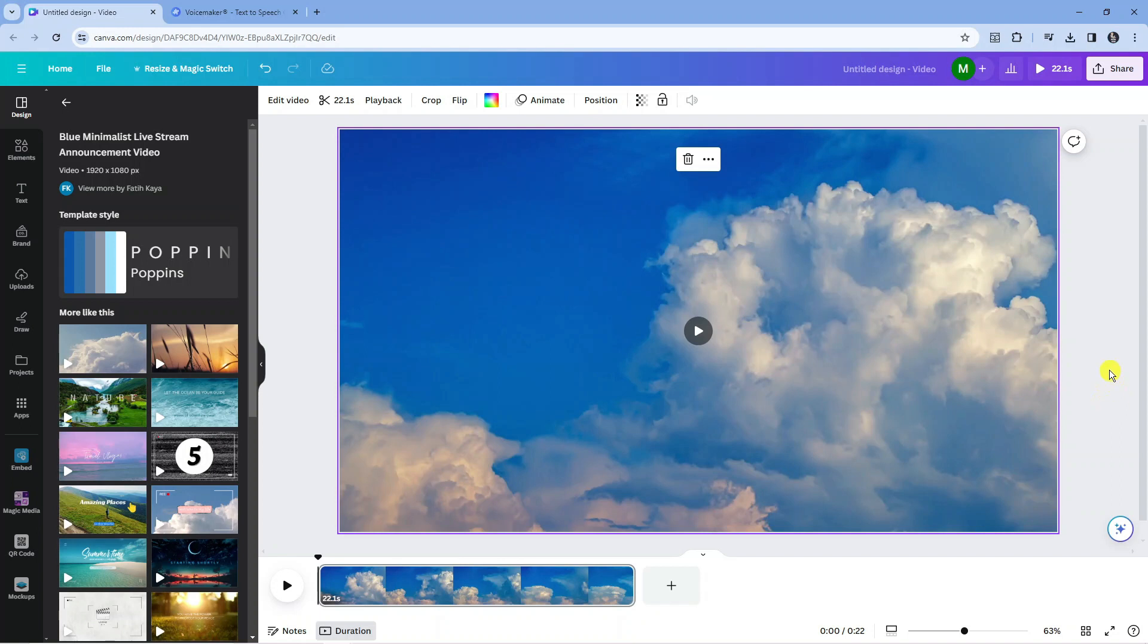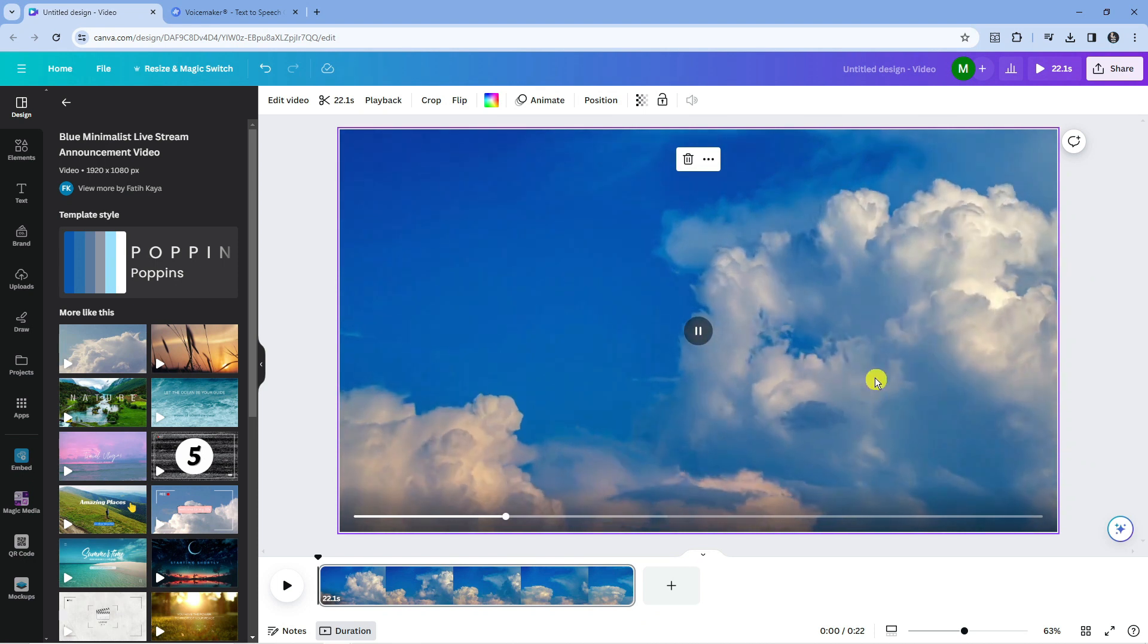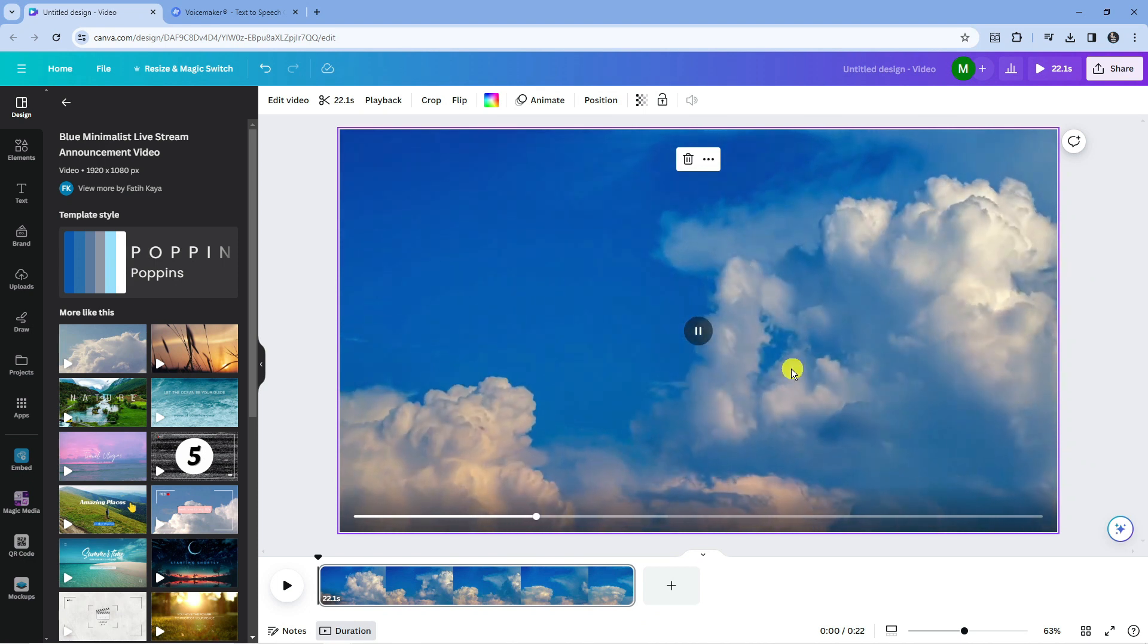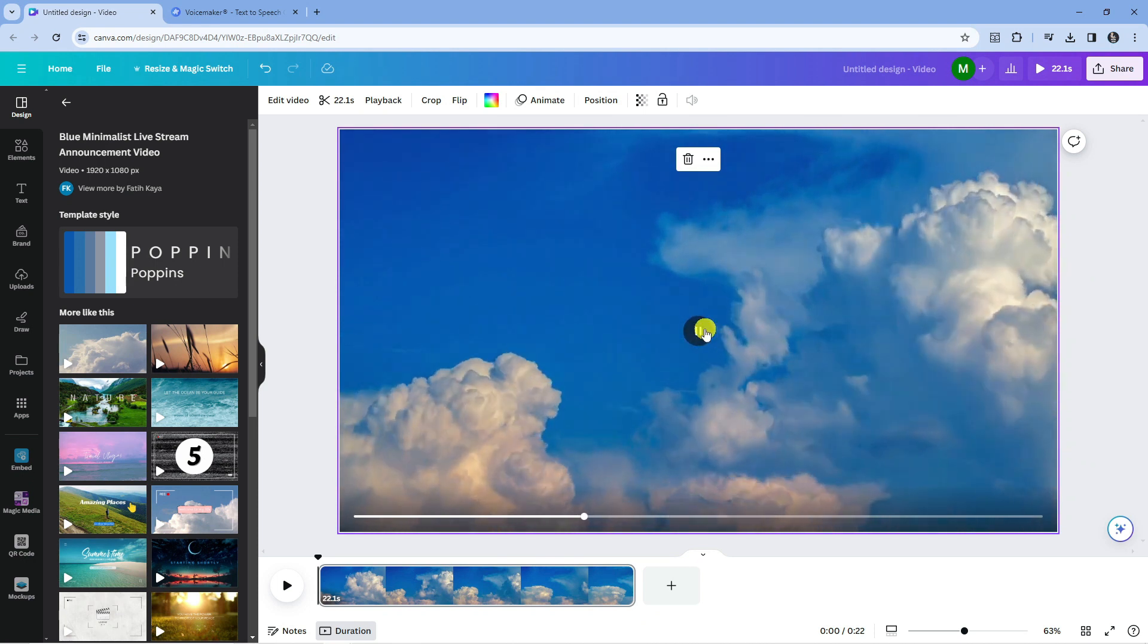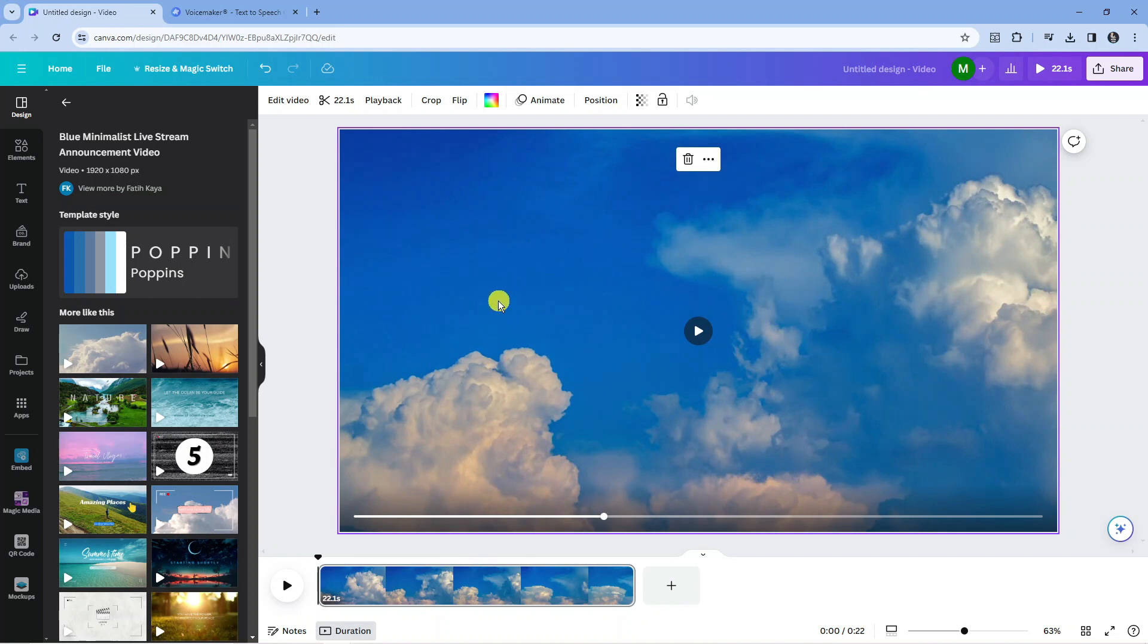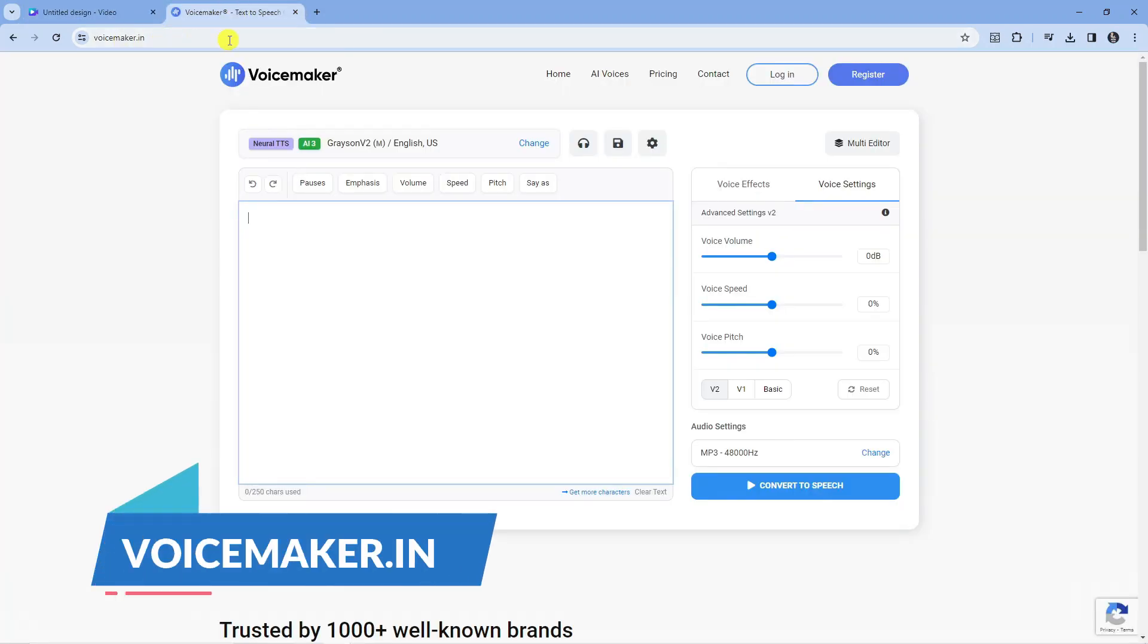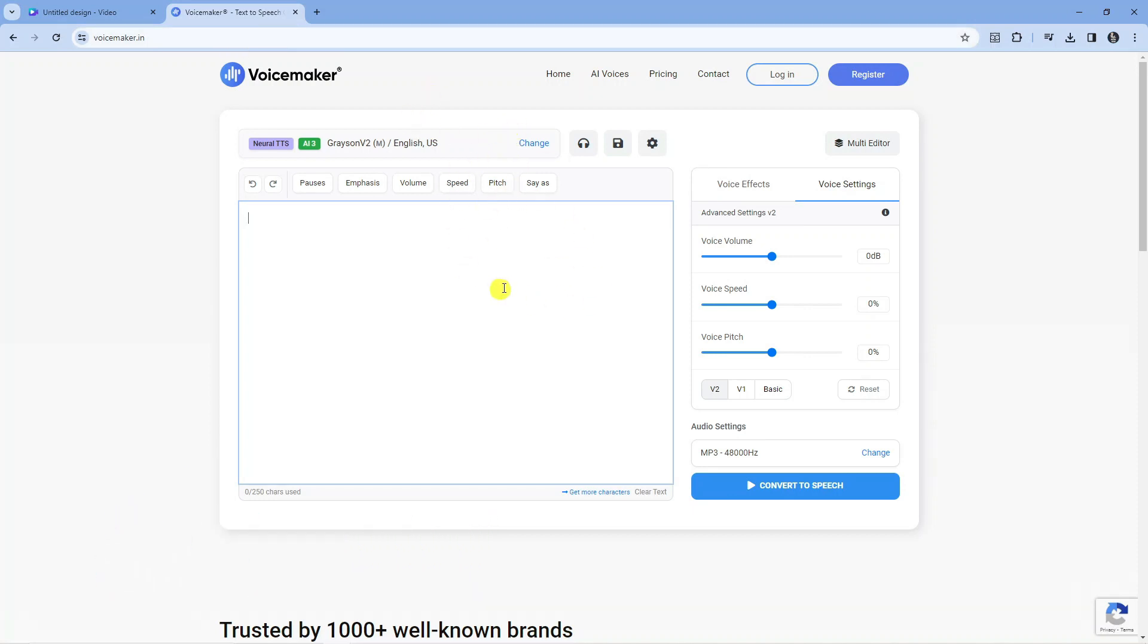So here we are on Canva.com. I've got an example demo video that I've added into my design. Now to add text to speech, there's a number of ways you can do this. There's a ton of different programs out there, but if you're looking for something that's completely free which is really good, I would recommend coming across to a website called voicemaker.in. From here there's some premium voices, but you do get a lot of good free voices as well.